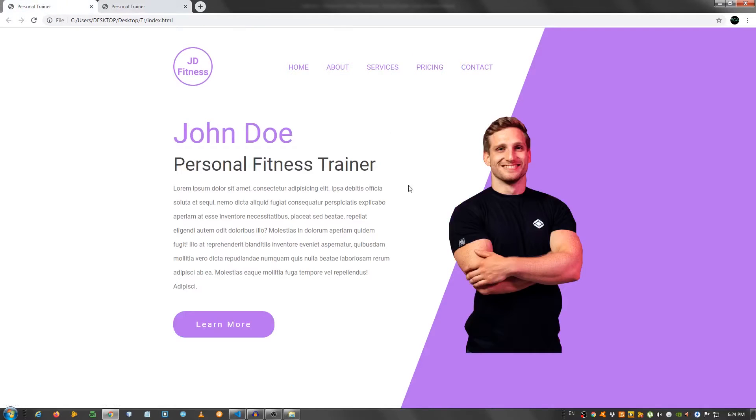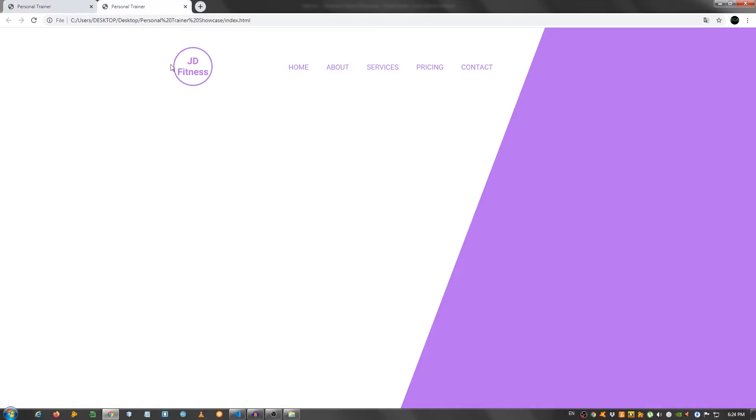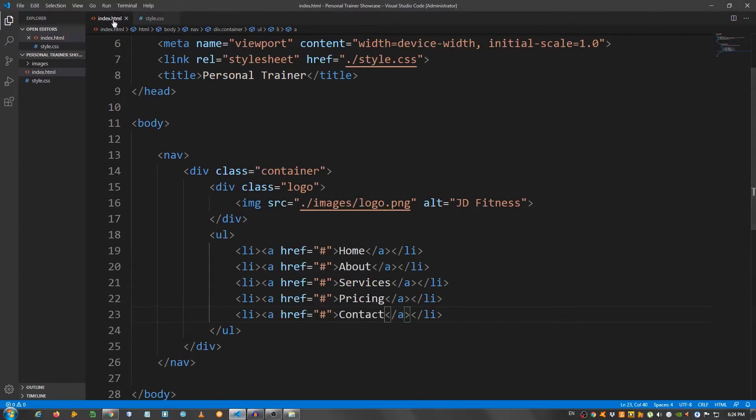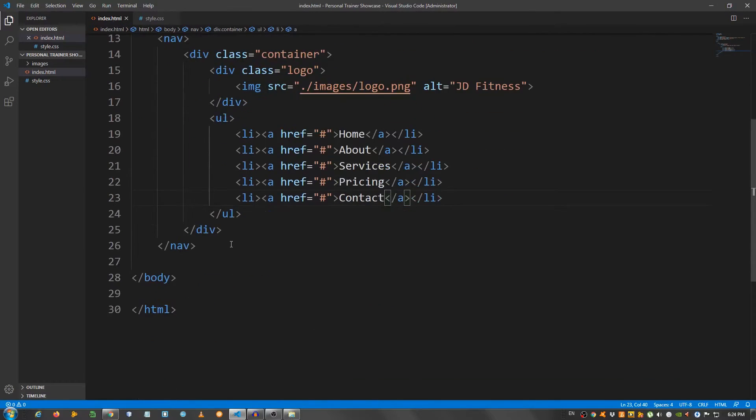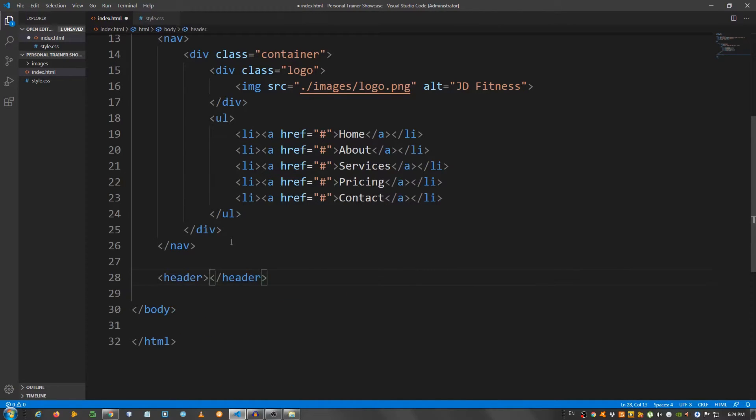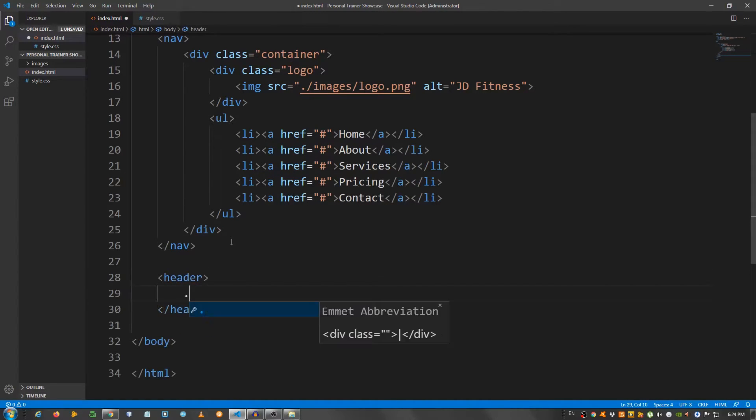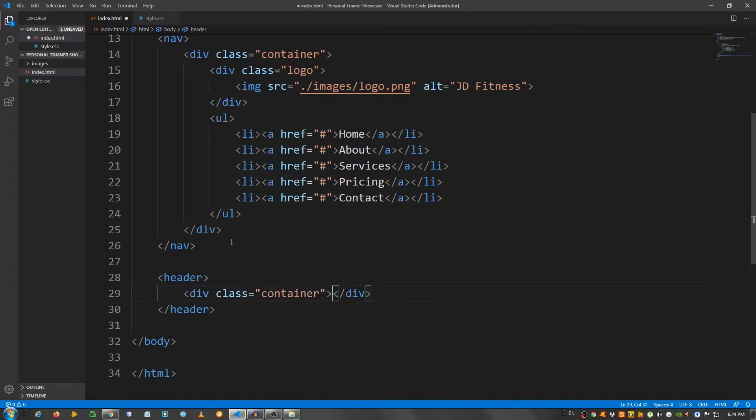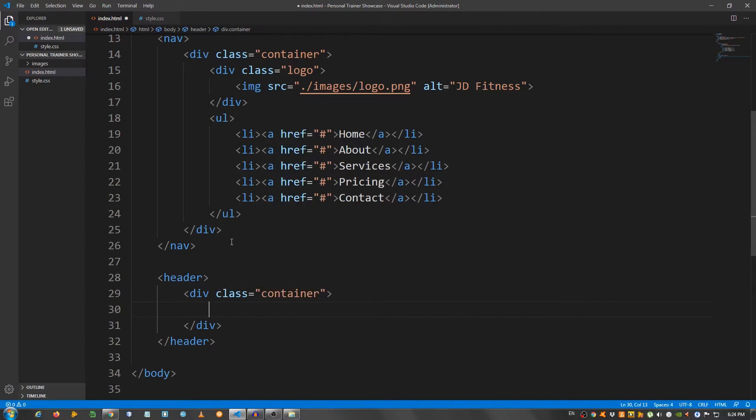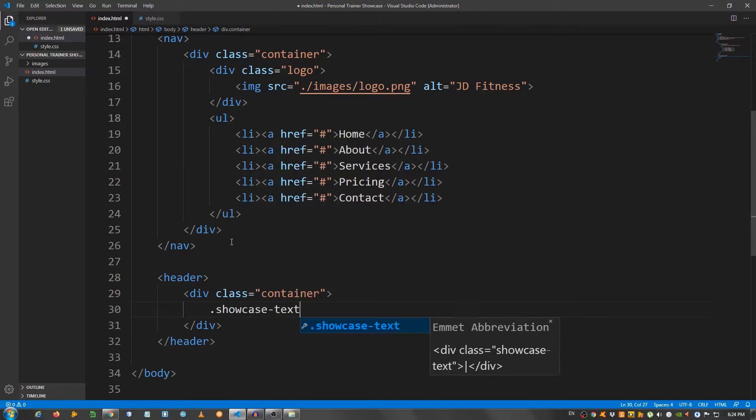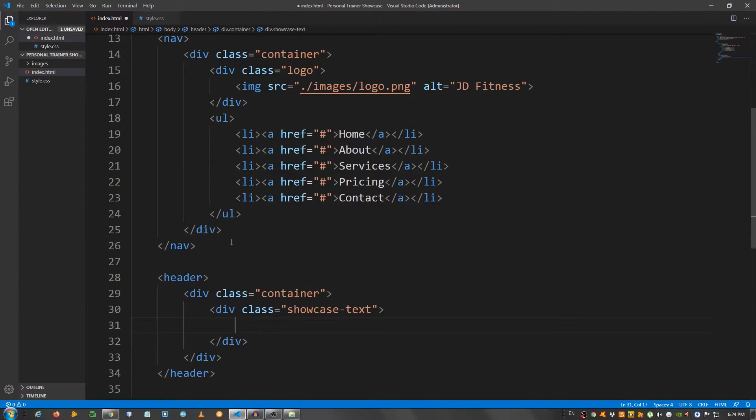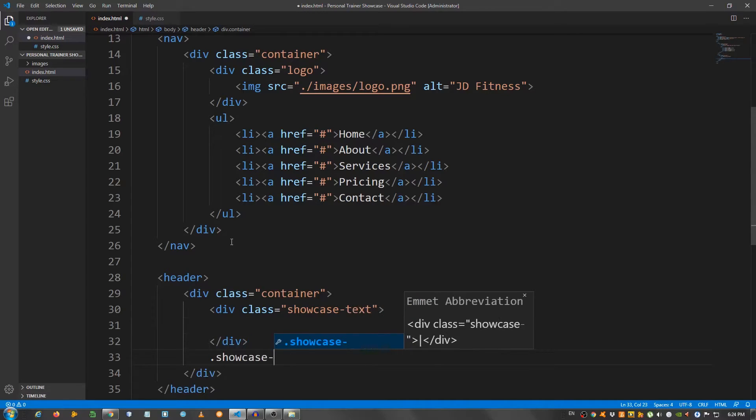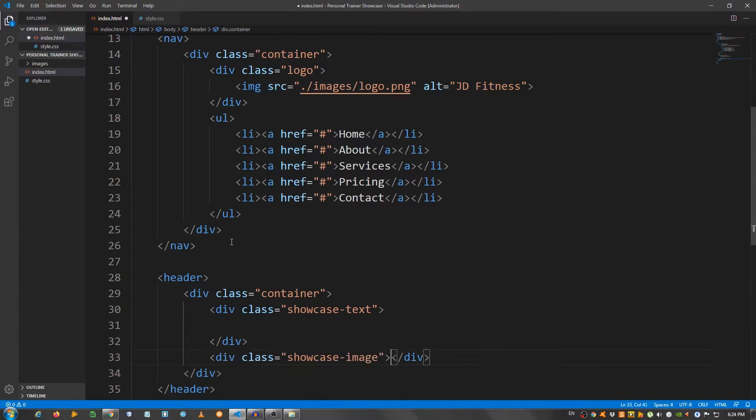Now let's move on to this showcase area. So I'm gonna go back to the index.html page, and below the nav element, I'm gonna create a header element. Inside the header, a div with a class of container. Inside here, another div with a class of showcase text, and below the showcase text, another div with a class of showcase image.